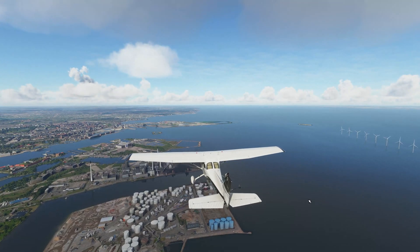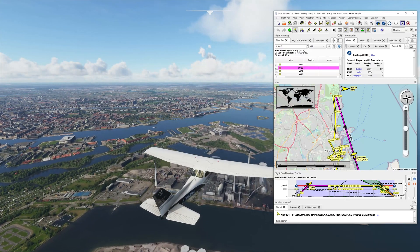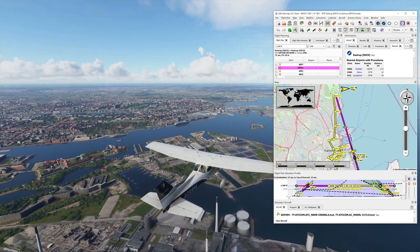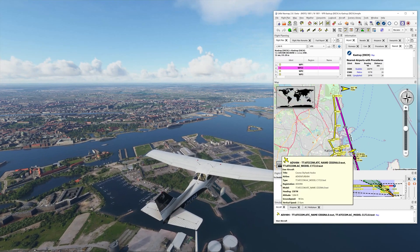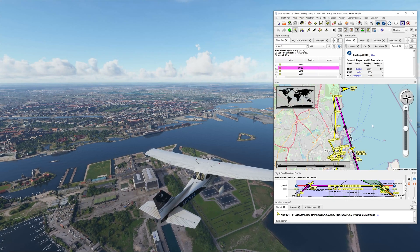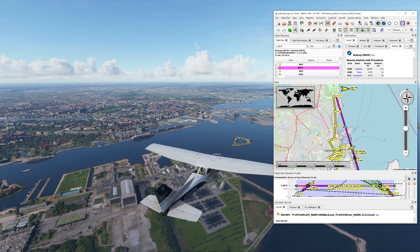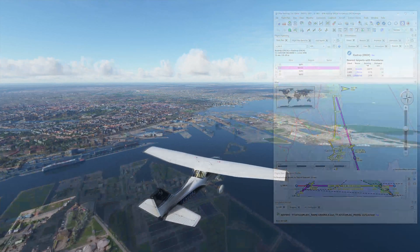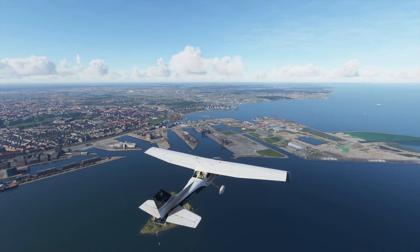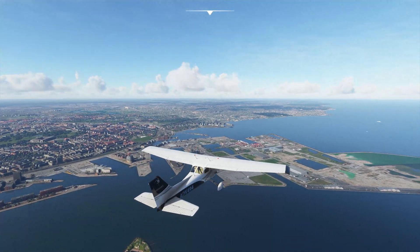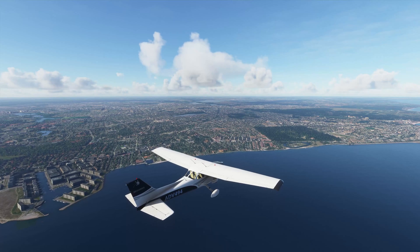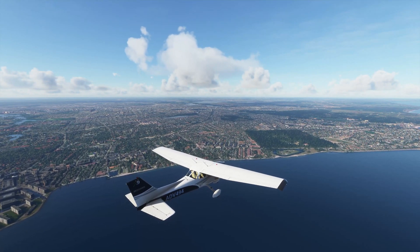Now we're flying over Copenhagen heading to our next waypoint — the amusement park north of the city. The aircraft is following the waypoints automatically and will take us right back down to the airport to line up for runway 04. That's how I do it — I use Little Nav Map to create my flight plan and use the autopilot to take the aircraft around so I can look at the city while recording the screen. I hope this was useful. Please like and subscribe for more tutorials and MSFS videos, and let me know in the comments if this helped. Happy flying!